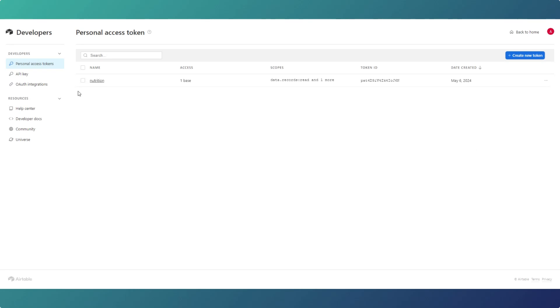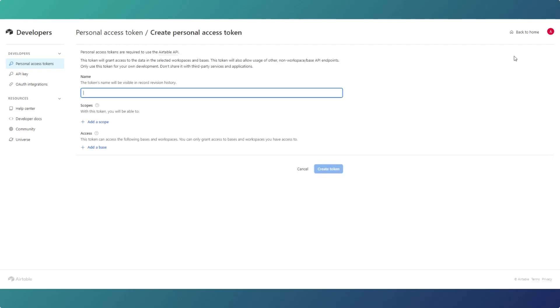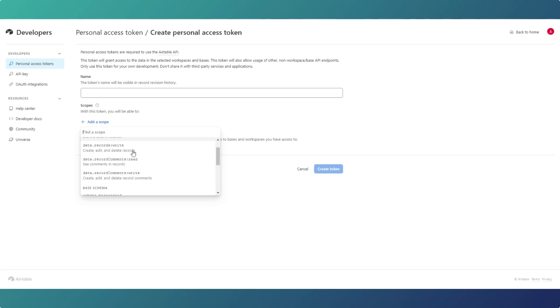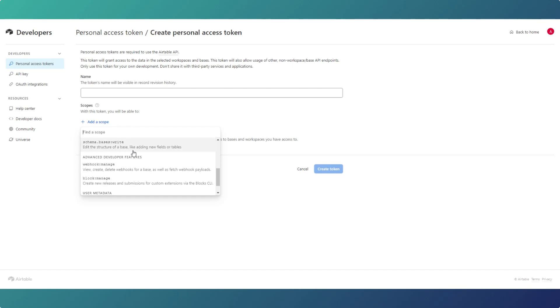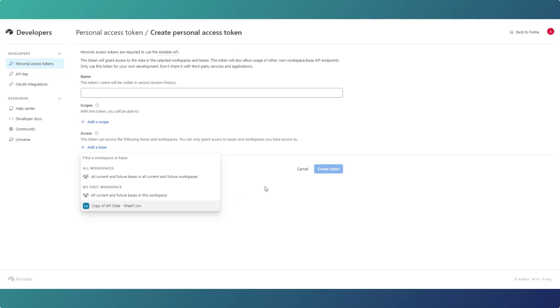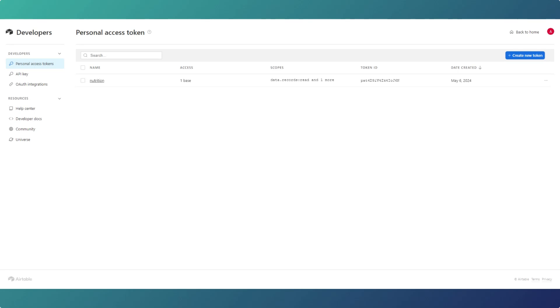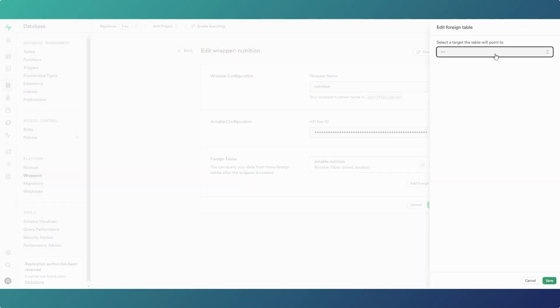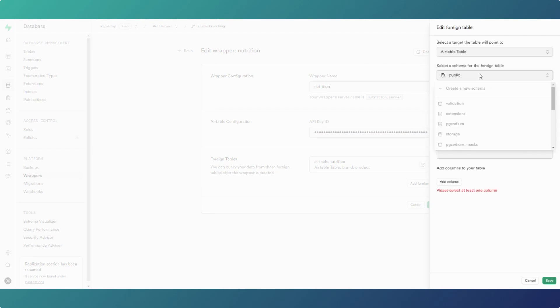You give it a name, you have to add the scopes of what you want it to do. I selected record the data so I read the data and read the schema, so read only. Then the base is the Airtable project that you're working with. You do that and then it'll give you an API token which you have to copy and paste because you only get it once. Then that goes into there.